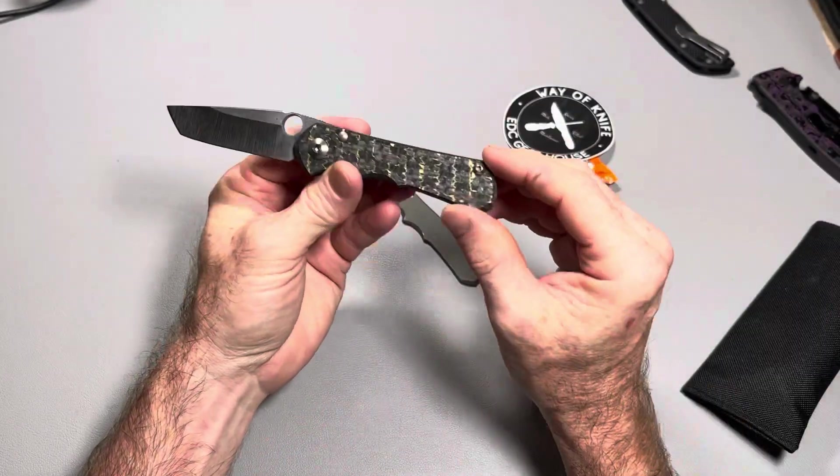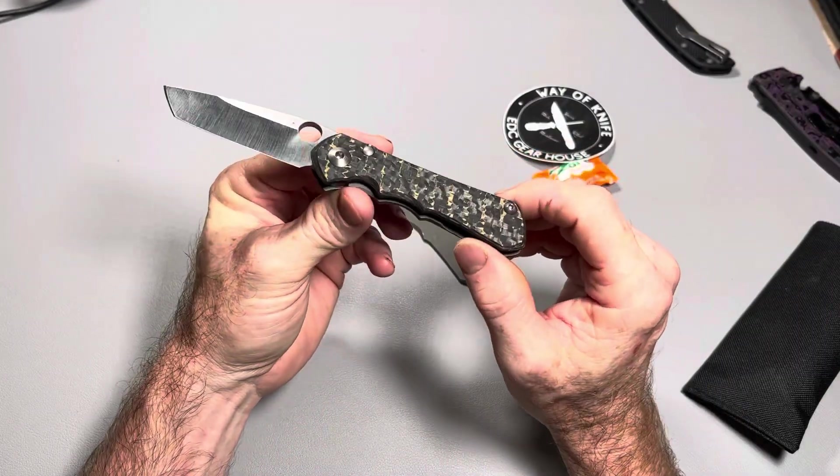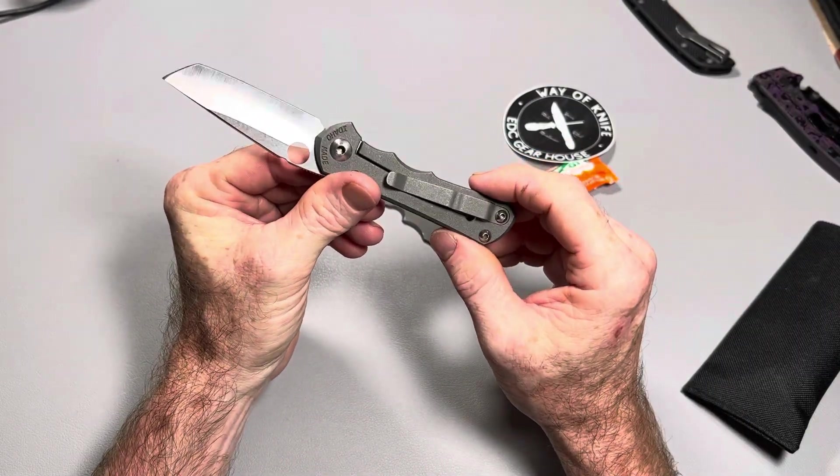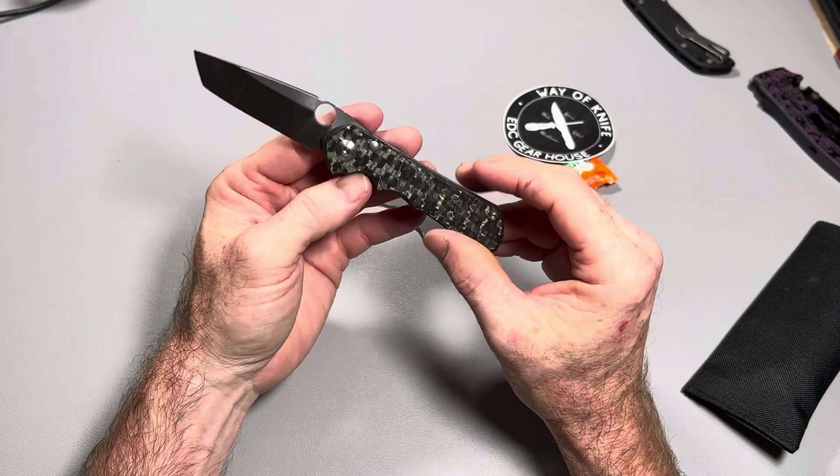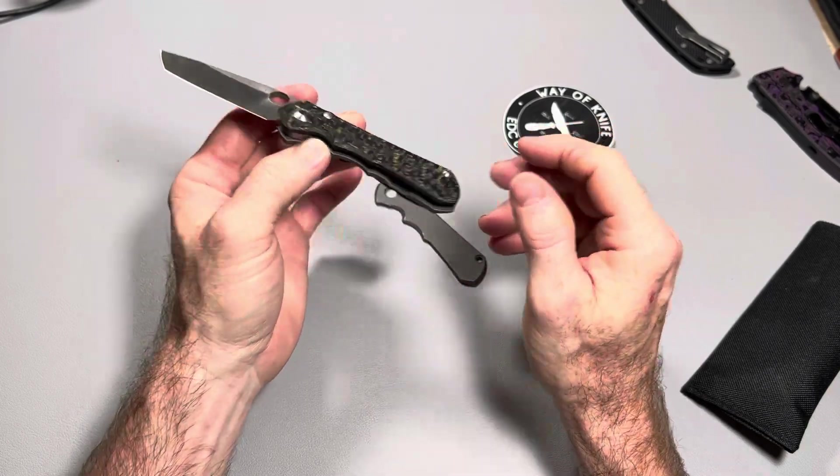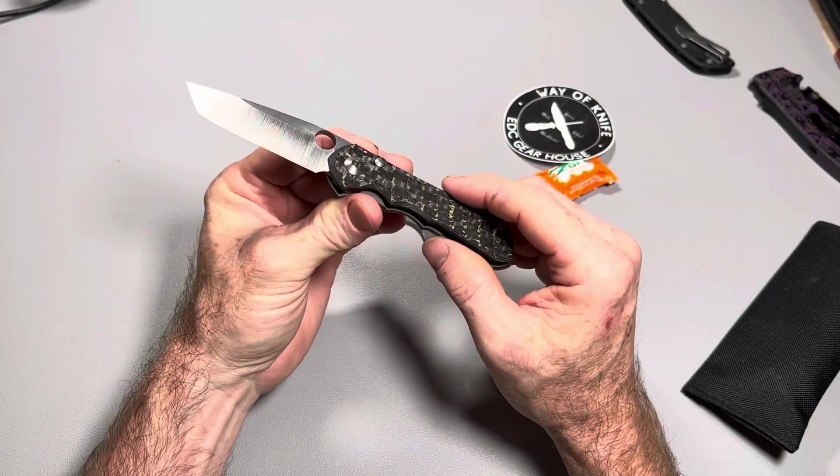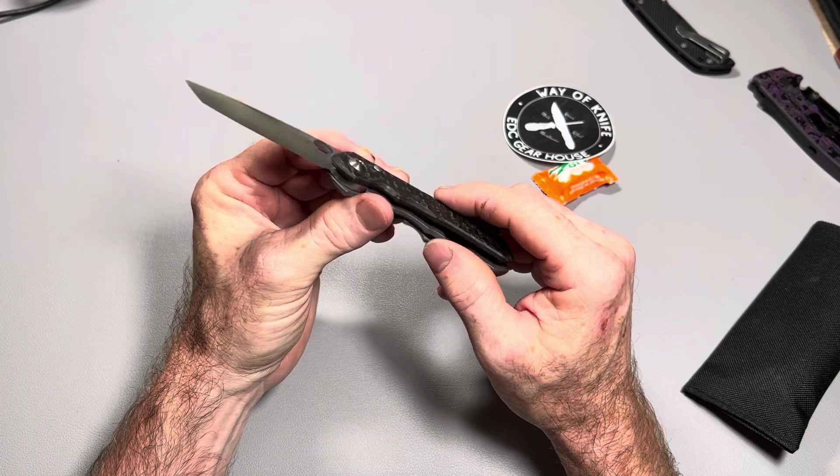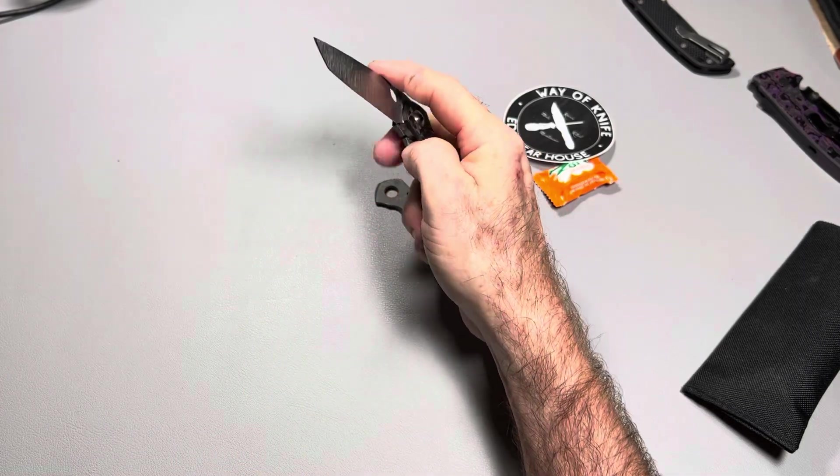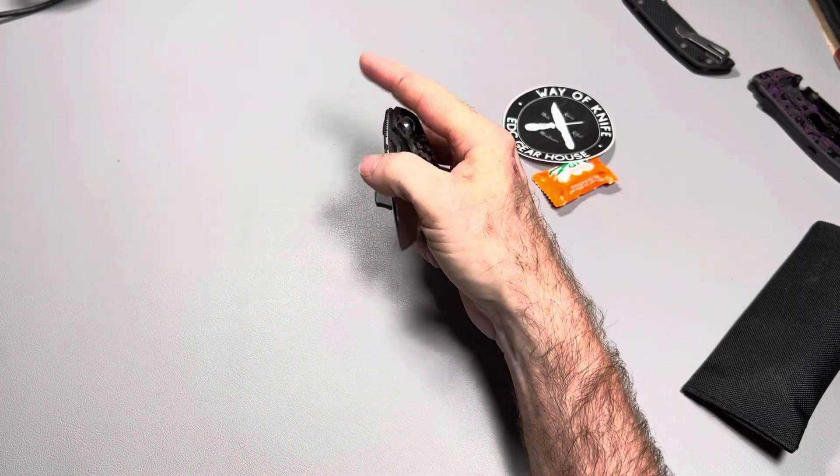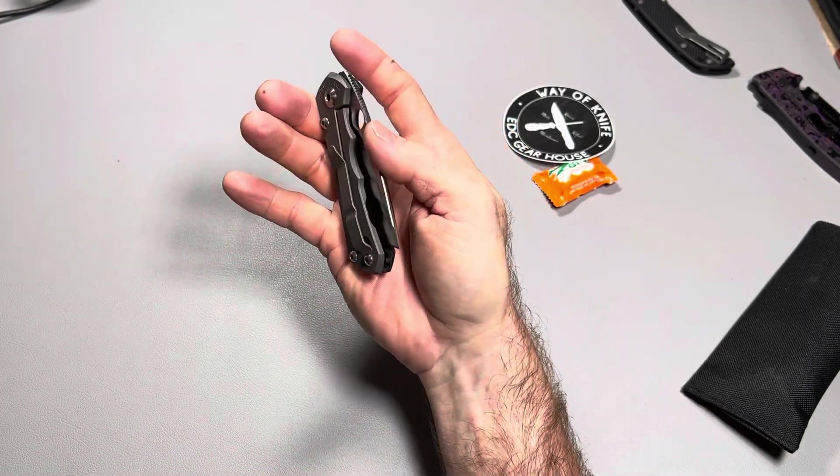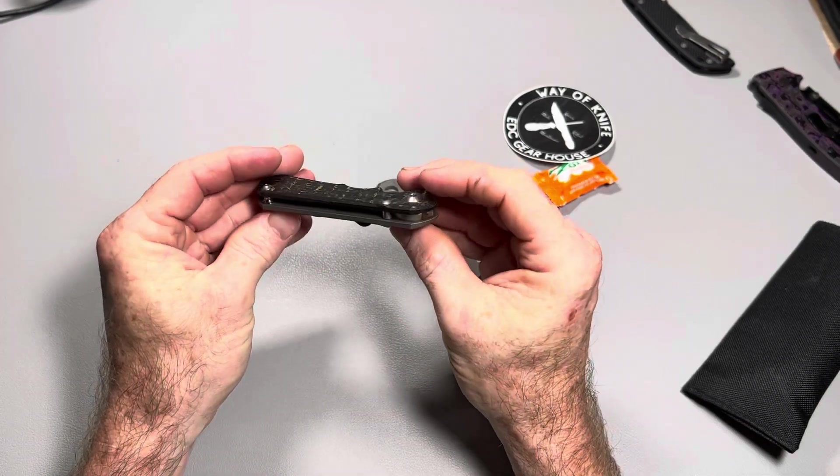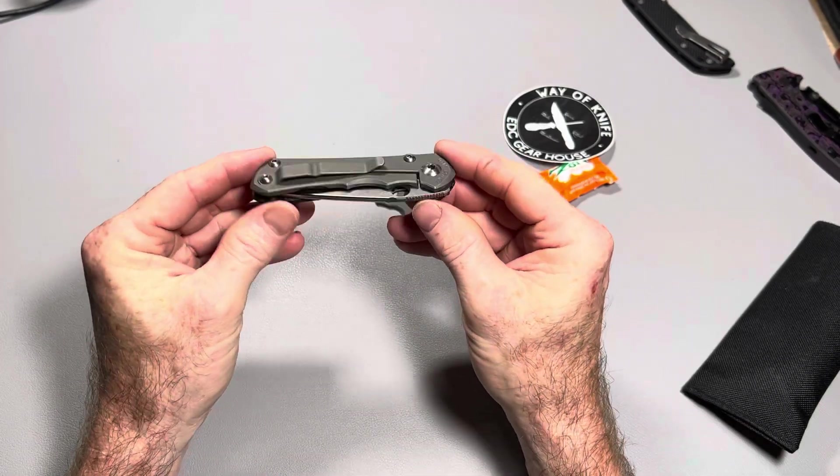He may change his mind now, but he said this was going to be a user. So this will be a great little user. Lightweight. Great, great, great blade, man. That thing's going to slice so well. I'm not going to cut anything with it because I want him to get it the way I received it back from Way of Knife. So that's going to wrap it up, guys.